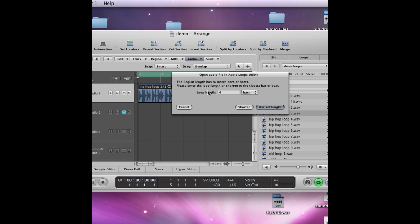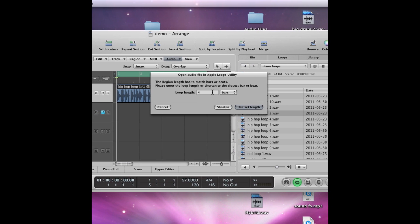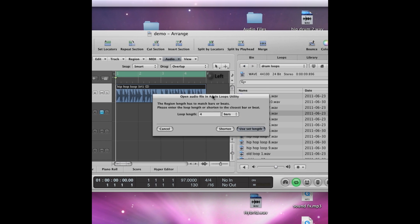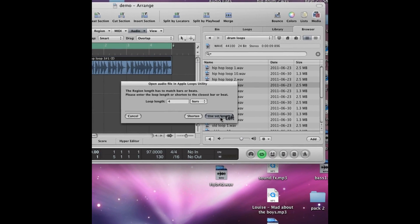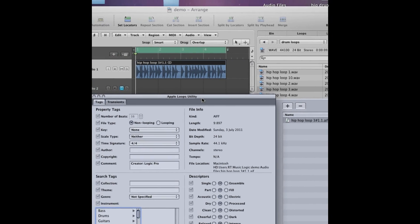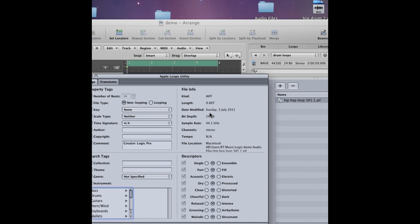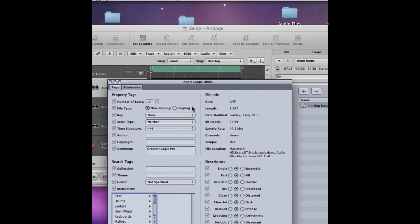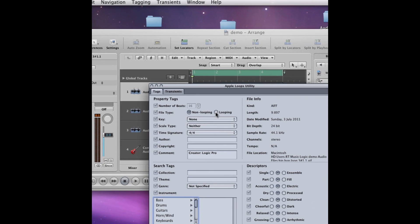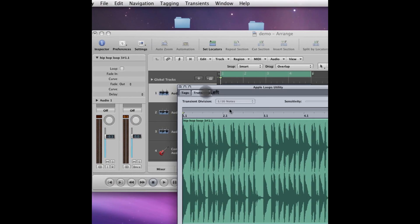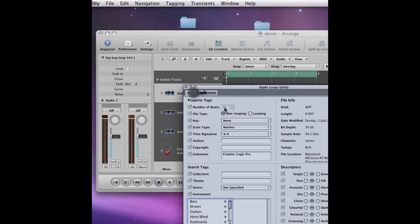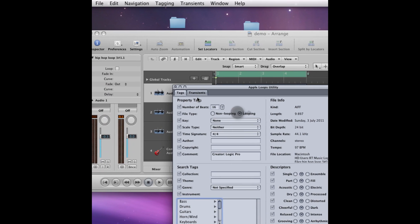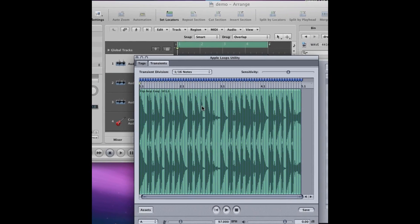It allows you to set the loop length, but it's pretty good at finding it itself. We've got a four bar loop, so I'm going to go use set length, and then this separate program Apple loops utility will open up. And what I'm first going to do is select looping, because with non-looping selected it doesn't find the transients. So I'm going to set looping so it finds all the transients, so it recognizes it as a loop.